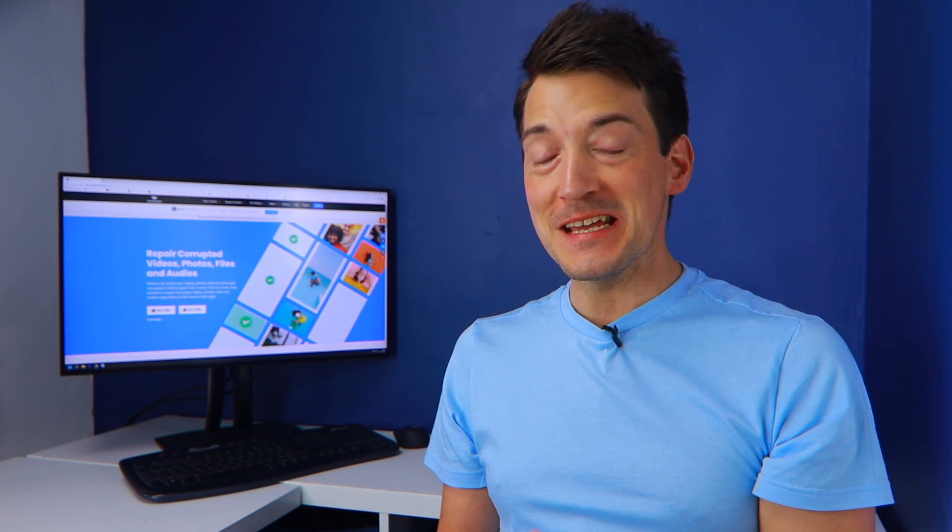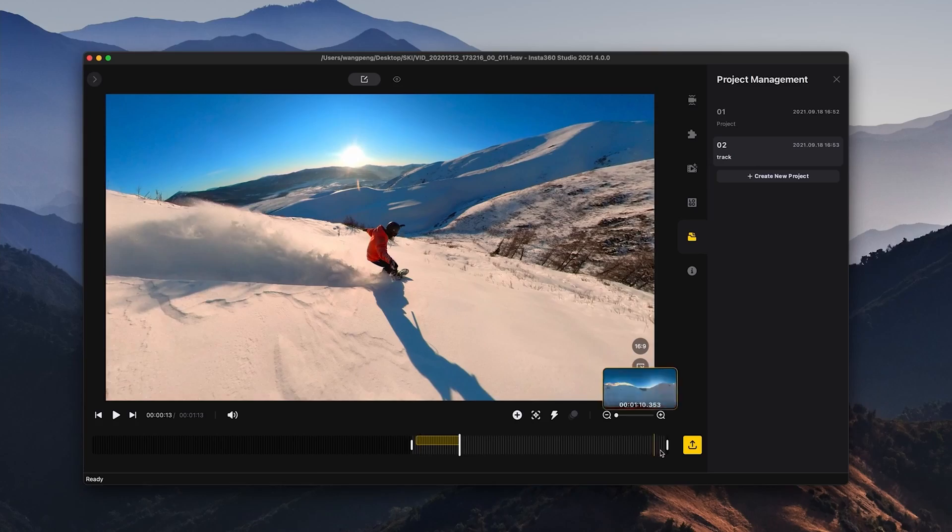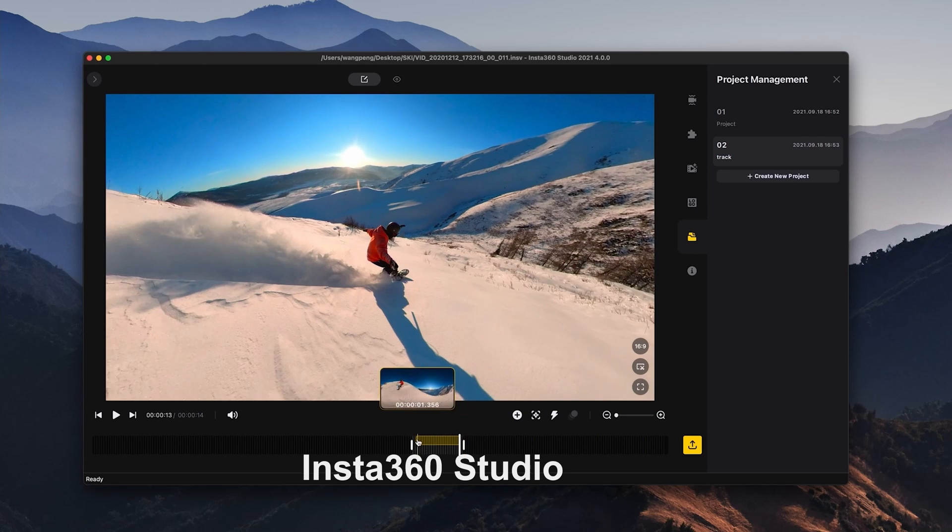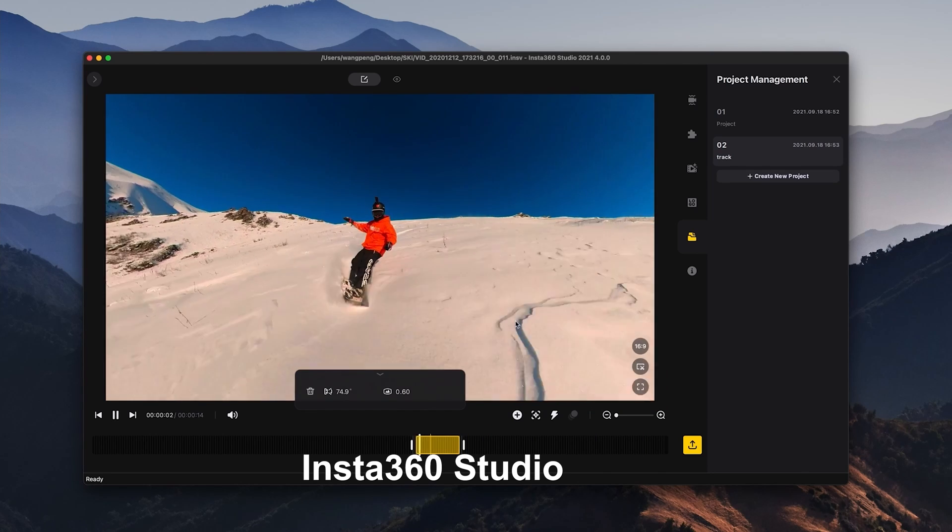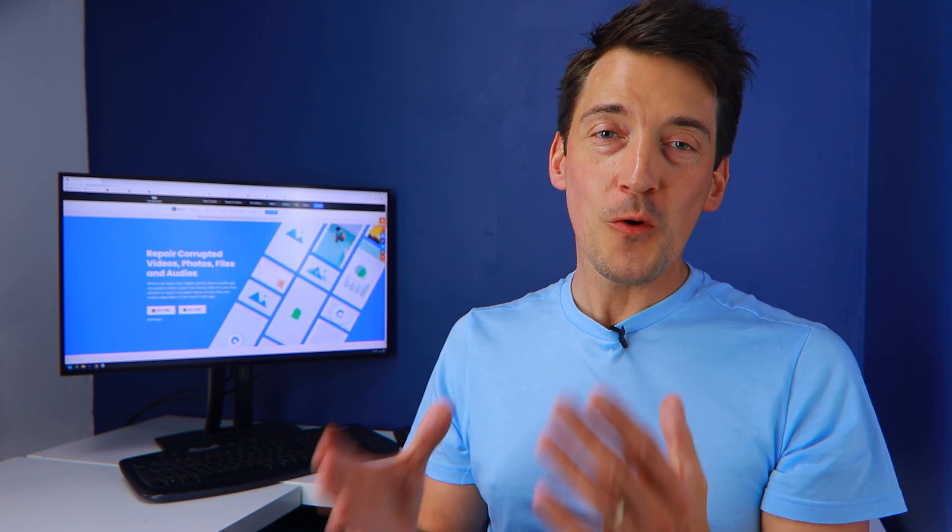The INSV video format repair effect has been optimized in version 4.0. The INSV panoramic data can be retained and it can be then edited in Insta360 Studio. RepairIt 4.0 can also be used to repair files in the INSV video format which can be edited using Insta360 cameras. Some professional photographers and extreme sports fanatics frequently prefer to use INSV files.